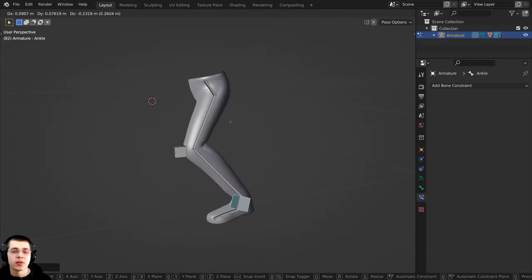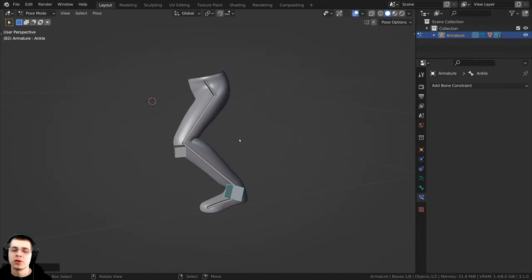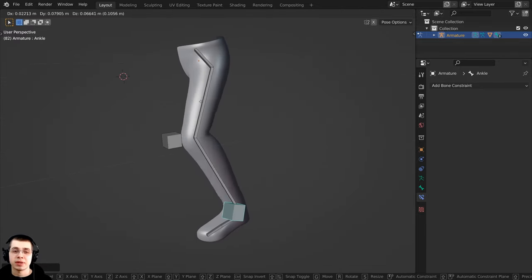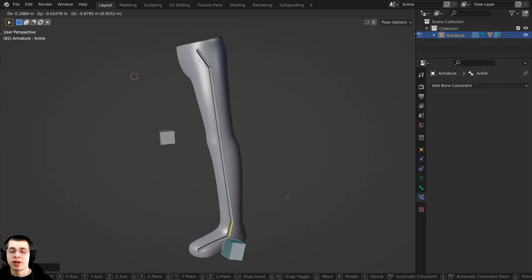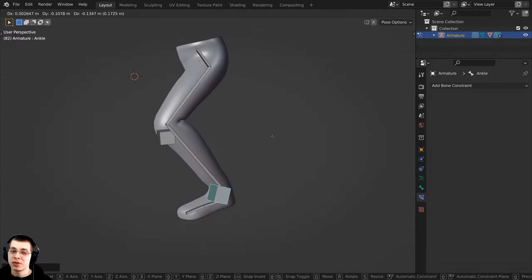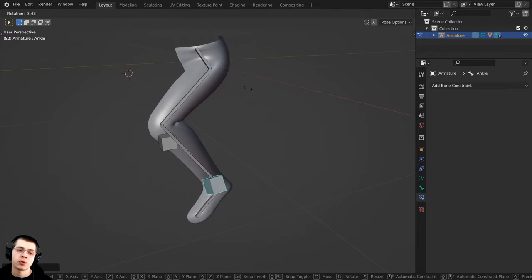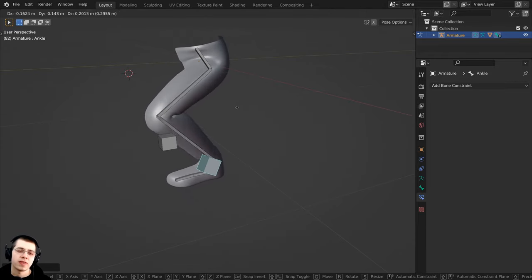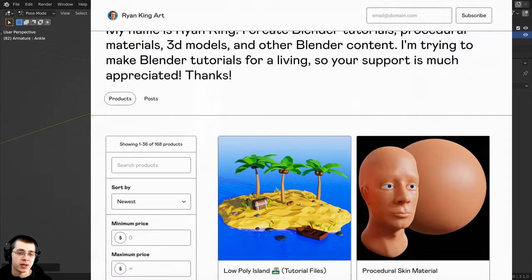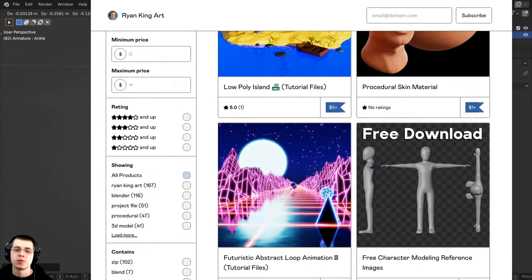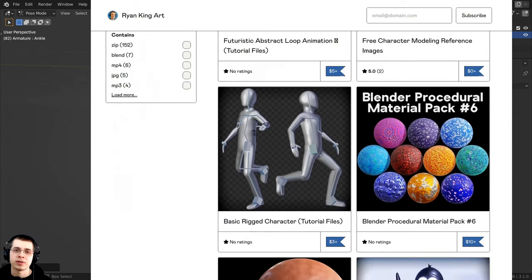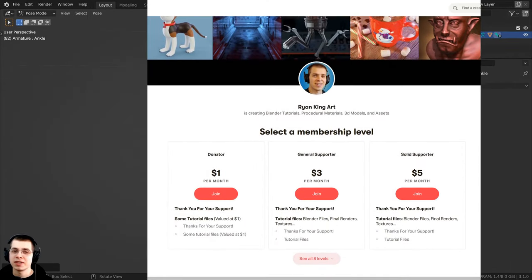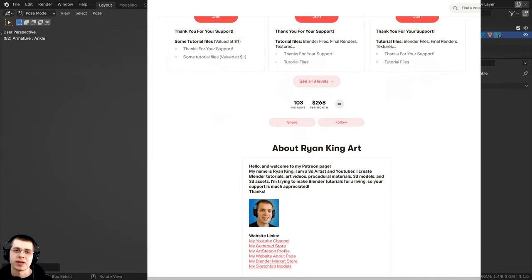If you've already created a character that you want to rig you can use that and follow along, but if you'd like to use the same leg model that I'm using, I'll have a free download of the project files on my Gumroad store and Patreon page with the link in the description. Checking out my Gumroad store and Patreon page is a great way to help support this channel.